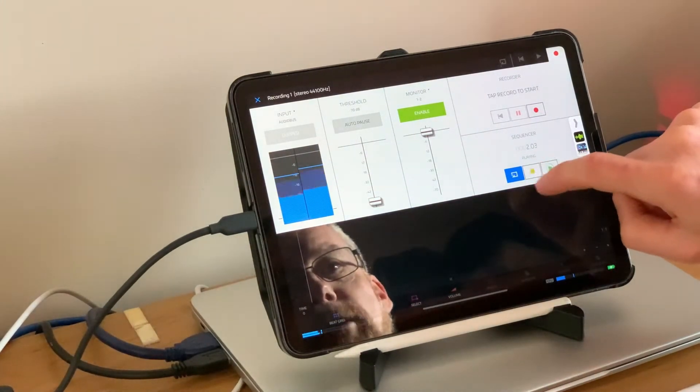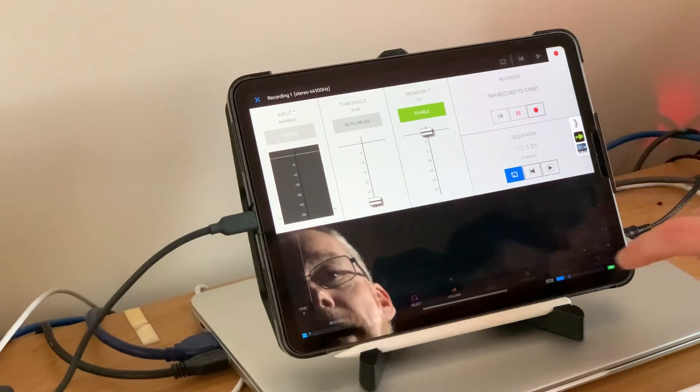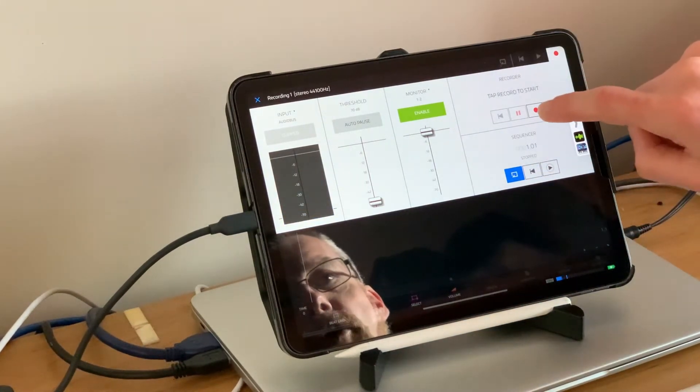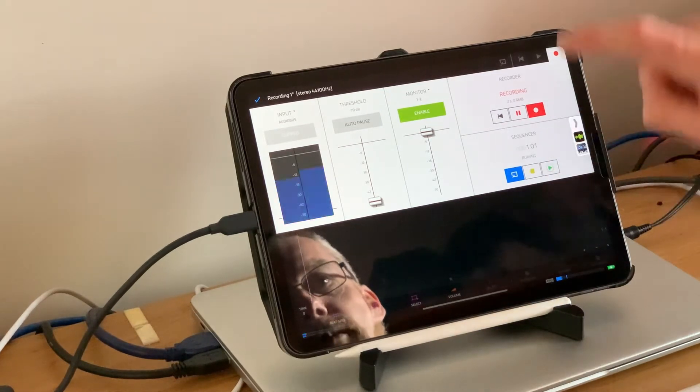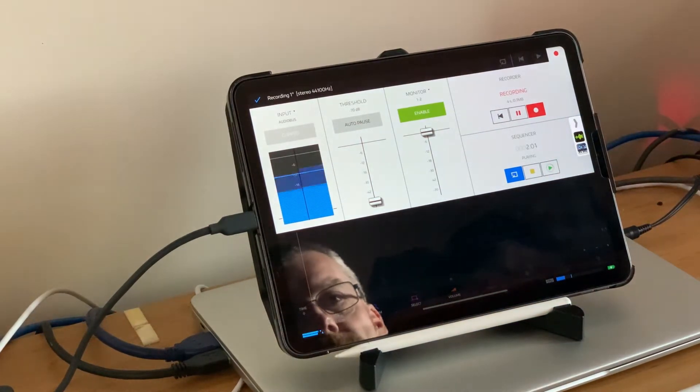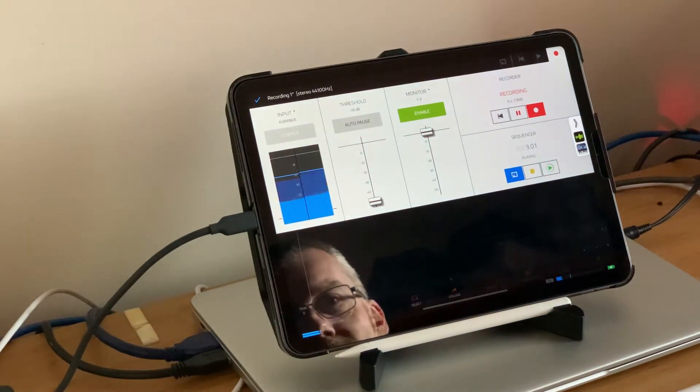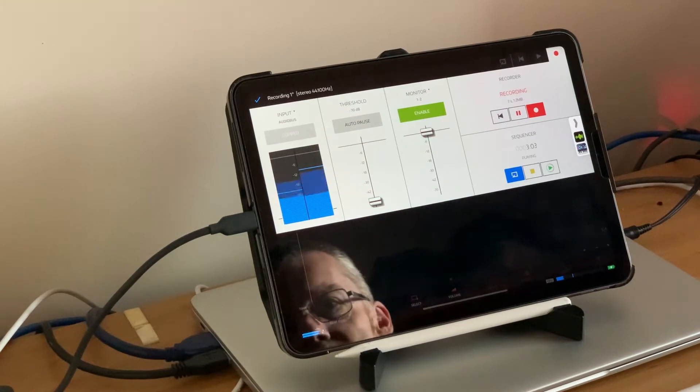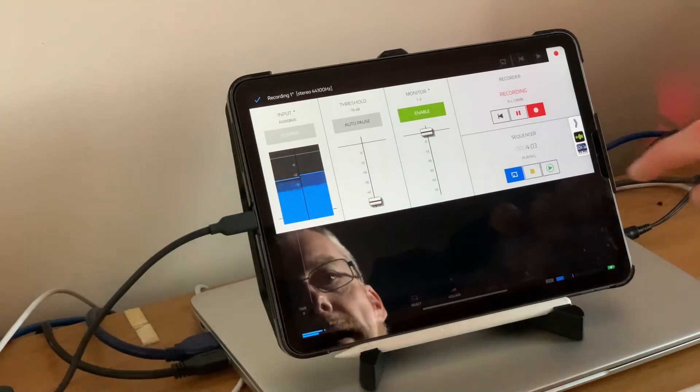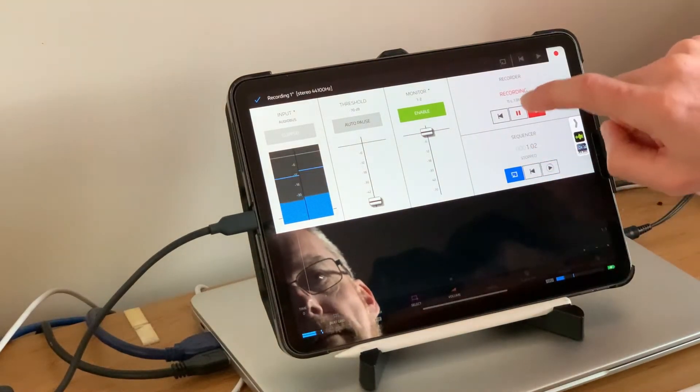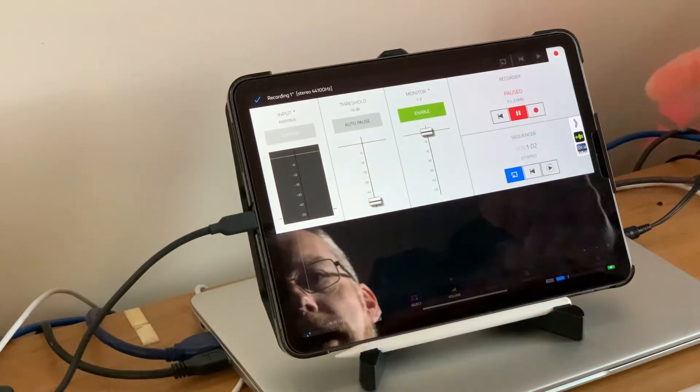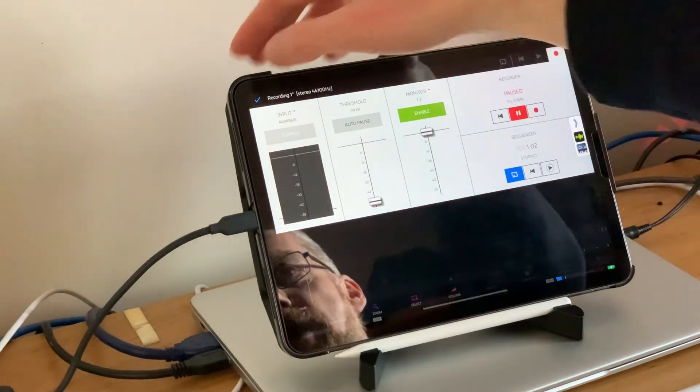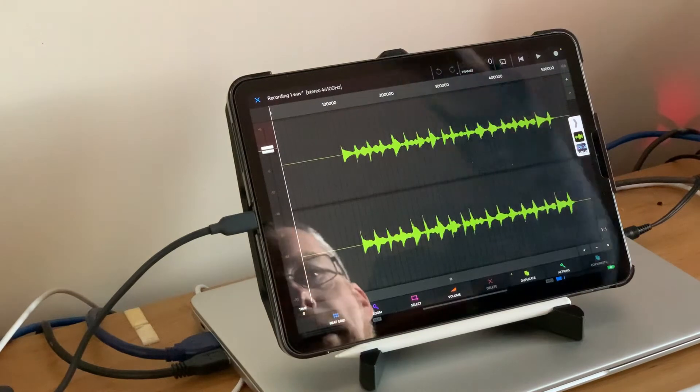Let's stop that, go back to the beginning. This time we'll hit record and then hit the sequencer. This is now sampling itself into NanoStudio.